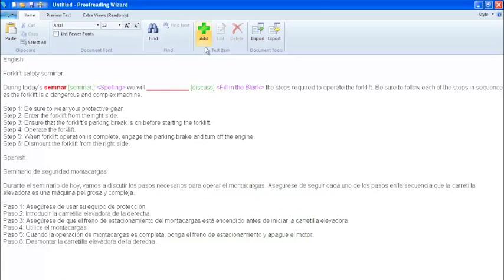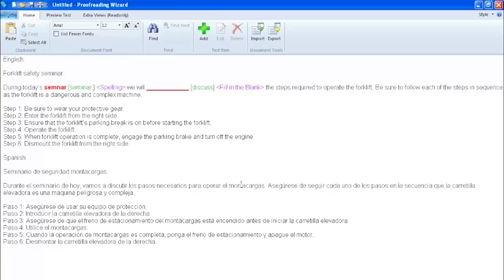You will now notice that we have the fill in the blank category option. Once again, the red is the incorrect option, green shows the key, and purple is the category type. You may have also noticed that the top half of the content is in English, while the bottom half of the content is in Spanish. As mentioned earlier, the custom proofreading test can handle any single byte character language.